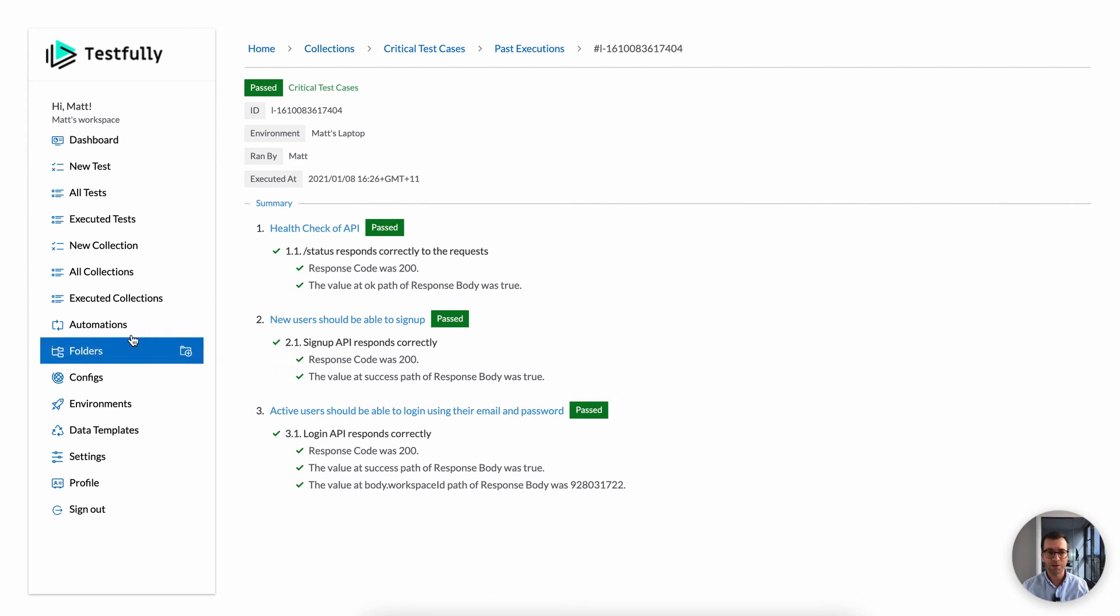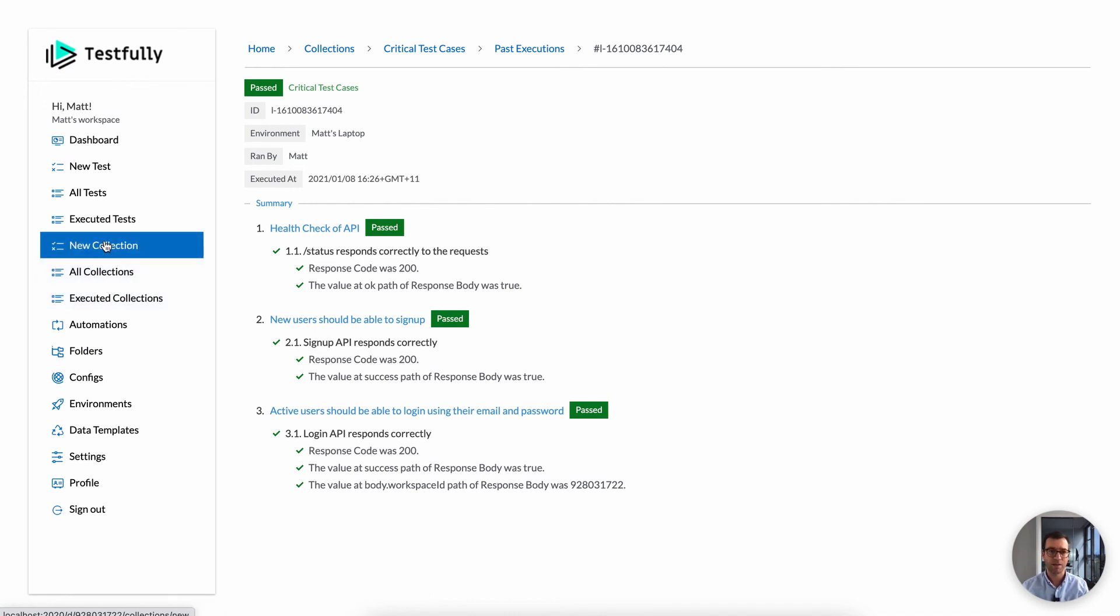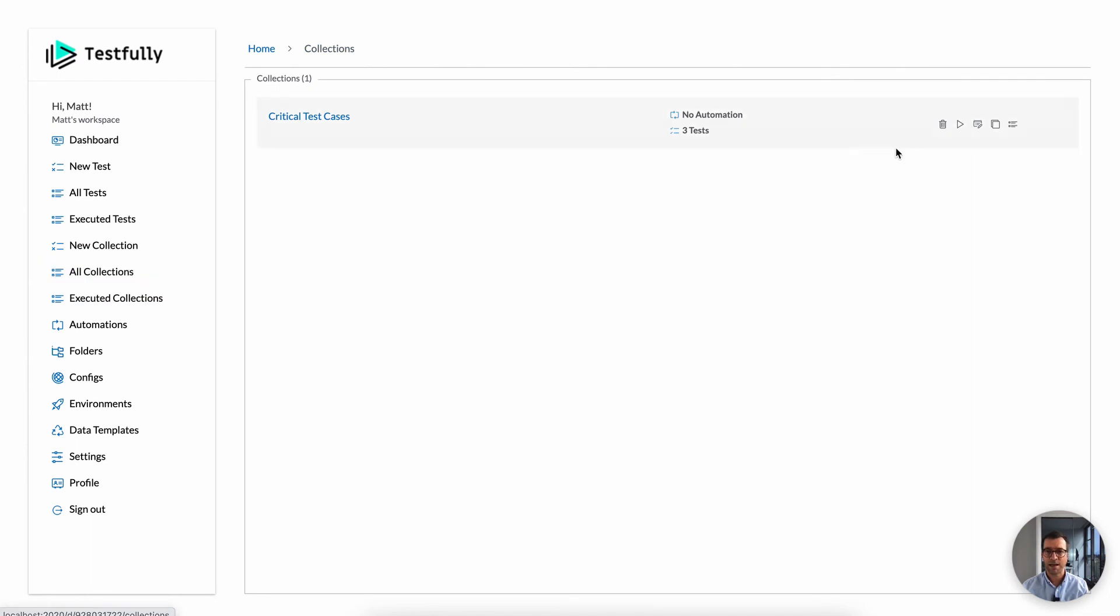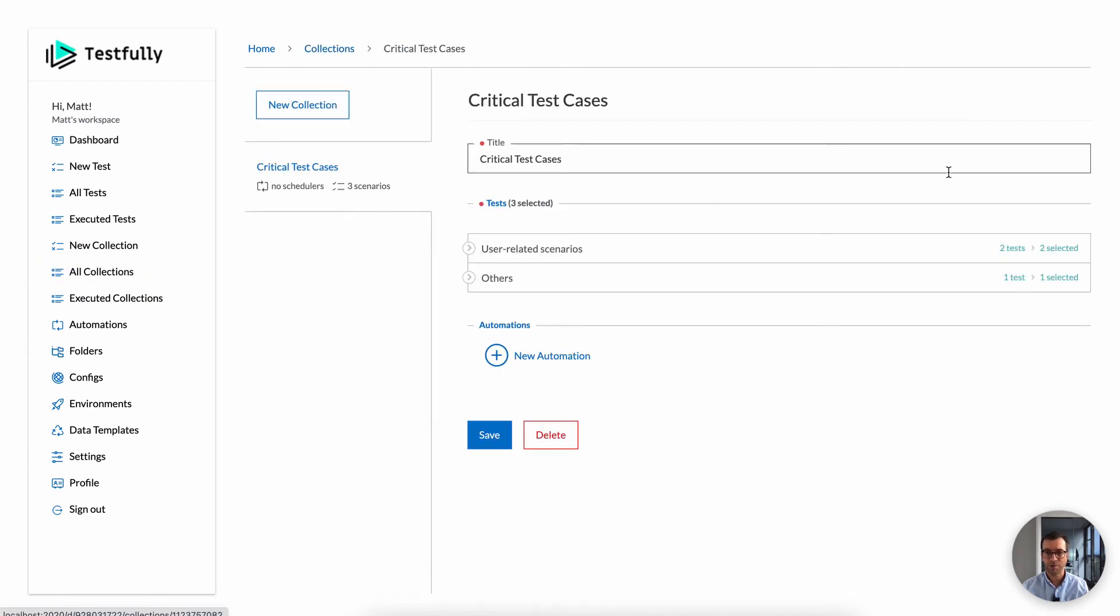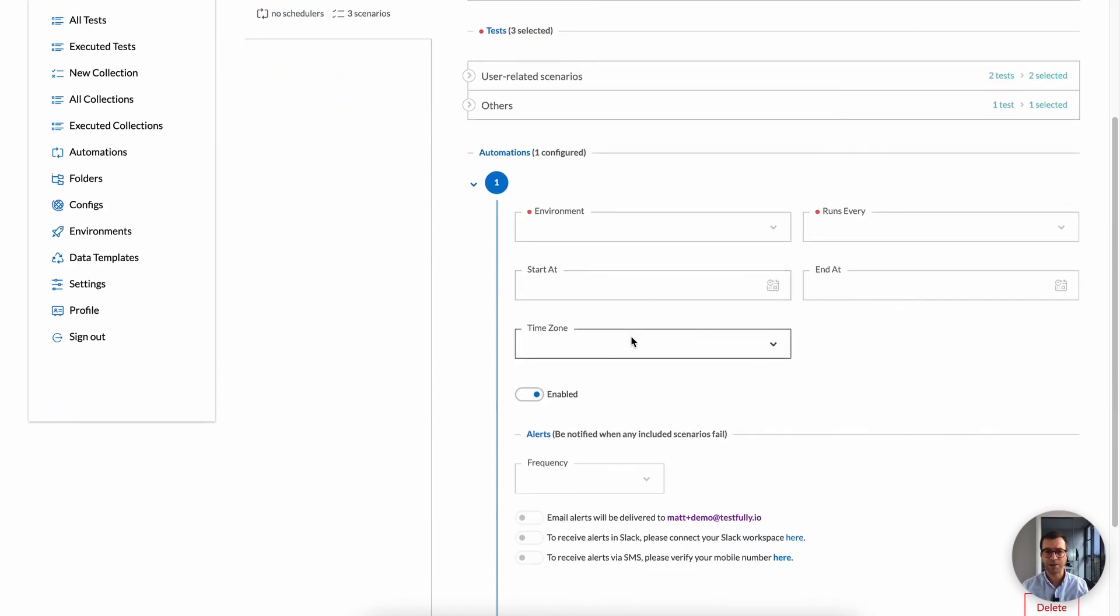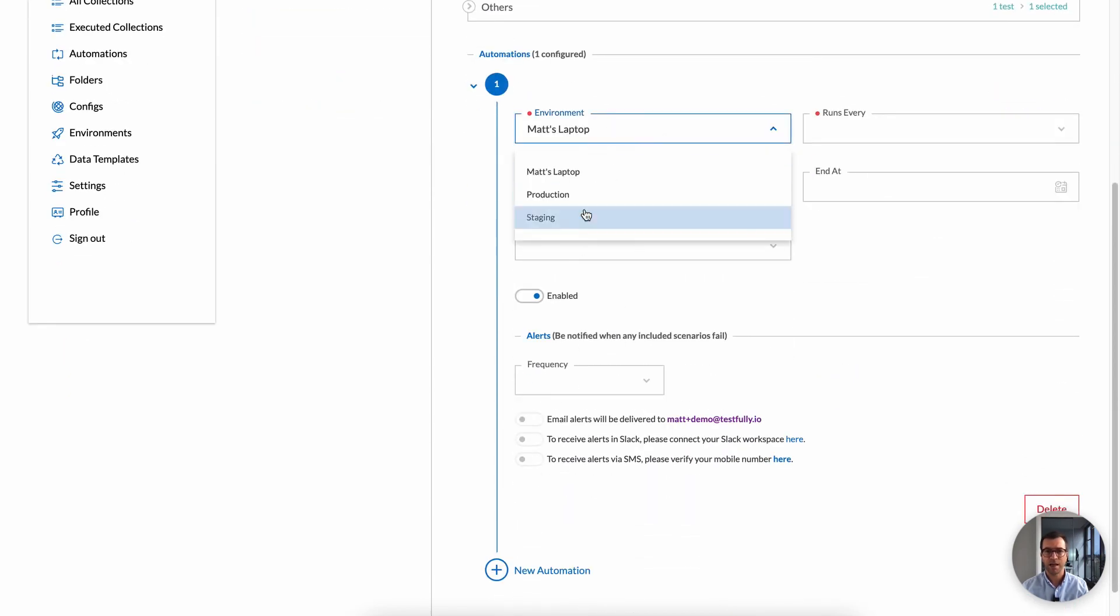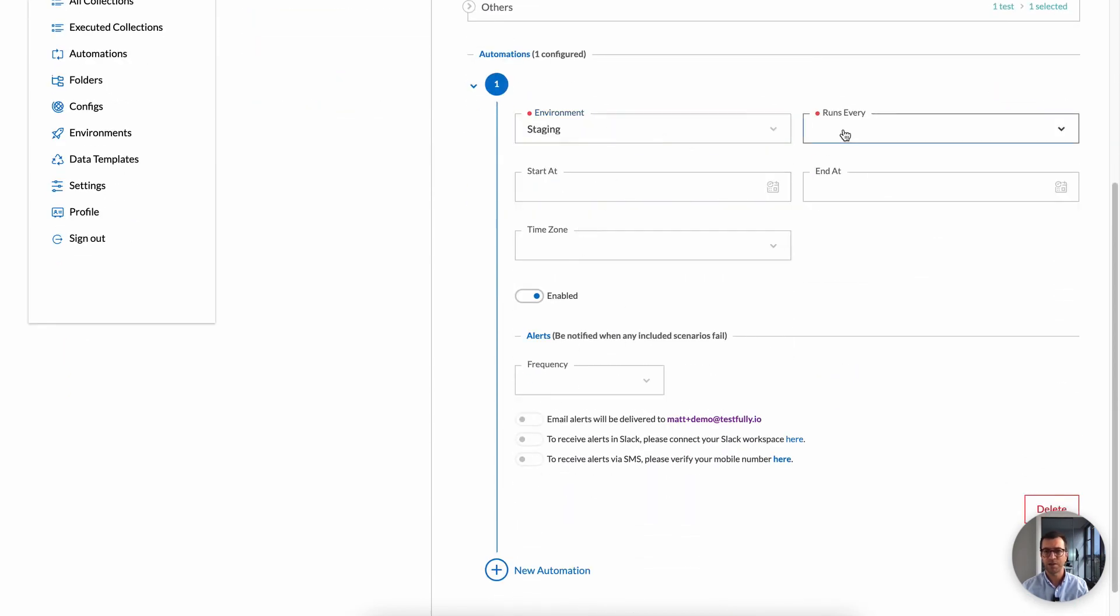One cool feature about collections is automation. What that means is that you can schedule your collections to be executed in the background, for example, at desired intervals. So let's go and have a look at an example. This is a collection that I have. And I can have an automation here and say, I want this to be executed, for example, on staging environment every minute.